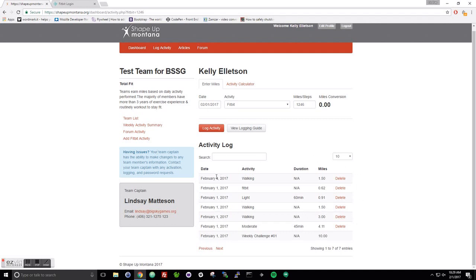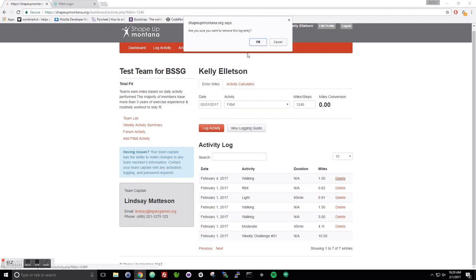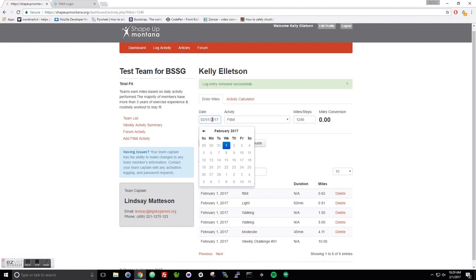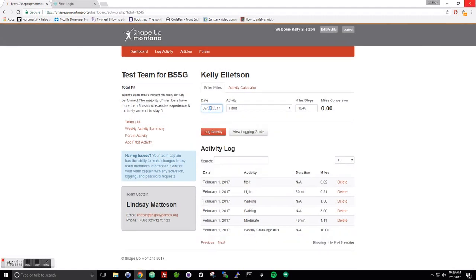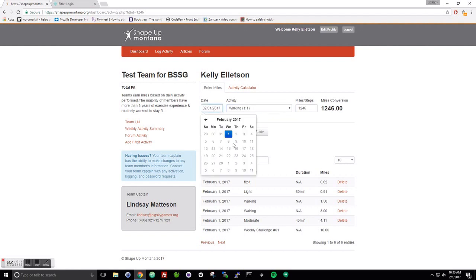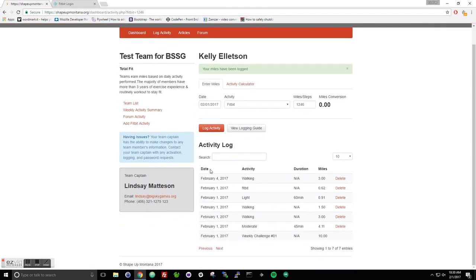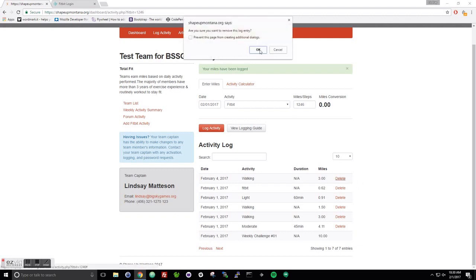If you duplicated an entry, you can delete it right over here. If you didn't log in yesterday and you want to, you can come in here and change the date. Let's say the fourth — enter your miles, log the activity, and it's going to pull down. Just note it's not going to do that for the Fitbit because it pulls current data. But for a manual entry on the fourth, you walked three miles — log that activity and you'll see that date right there.